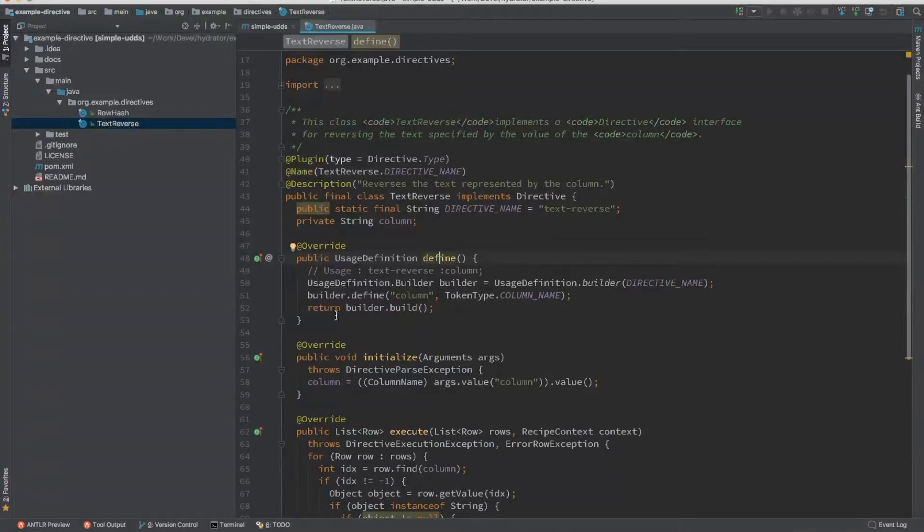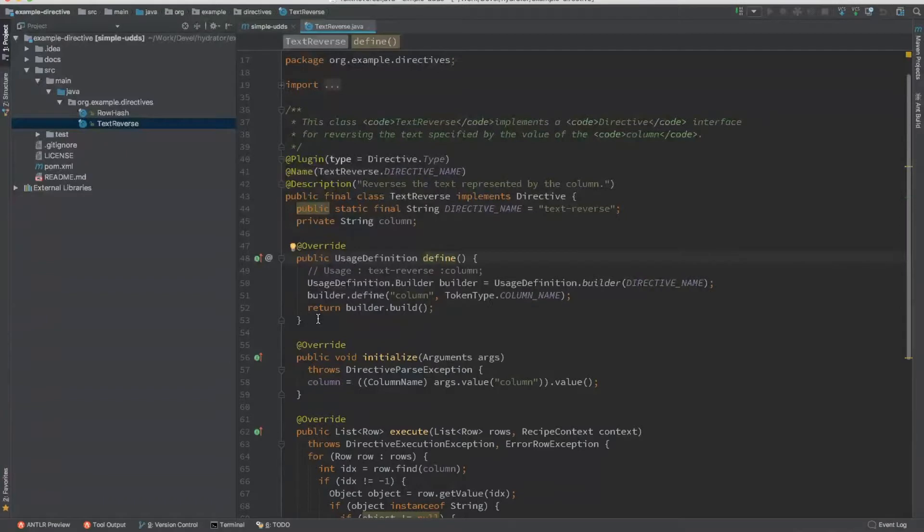This method is called during the configuration phase of this directive. So it's called only once. And as you can see, you cannot throw any exceptions. Generally, we try to keep this very lightweight because we don't want to have heavy lifting being done as part of definition of a directive.